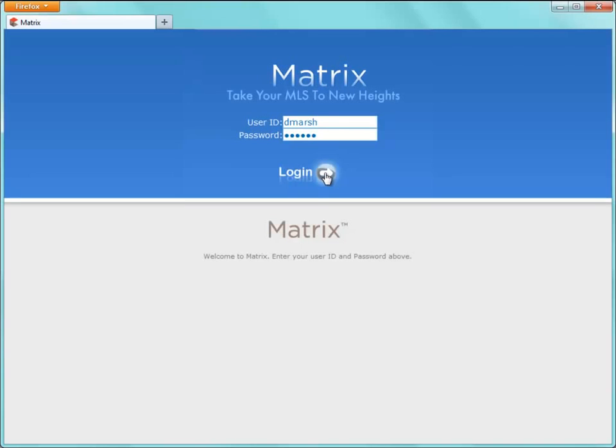I'm going to take for granted that everyone knows how to log into the system, so we'll start by inserting our user ID and our password, then click Login to begin.